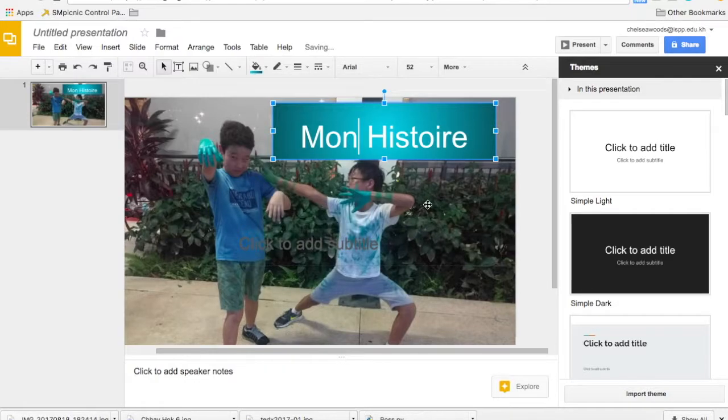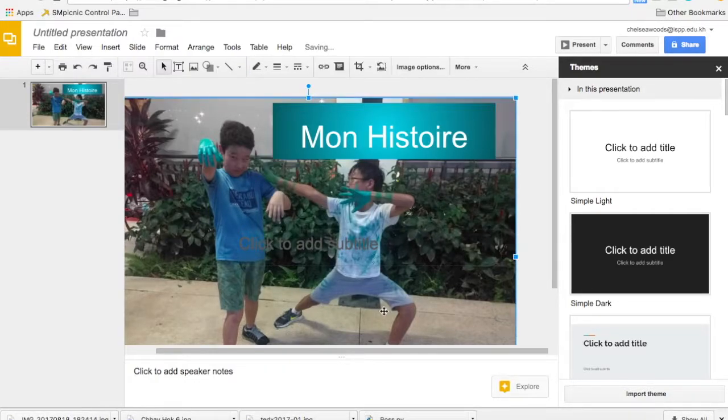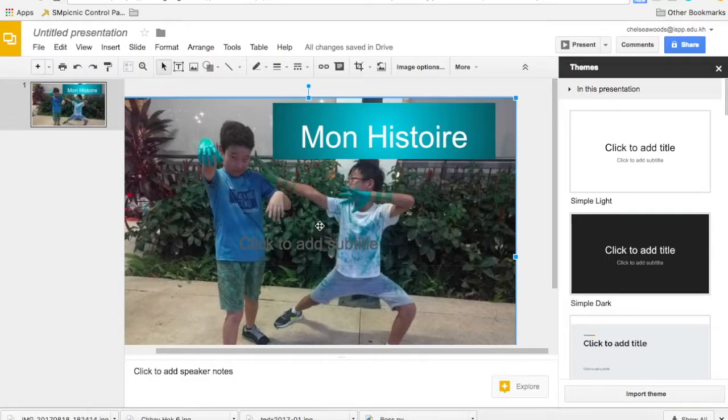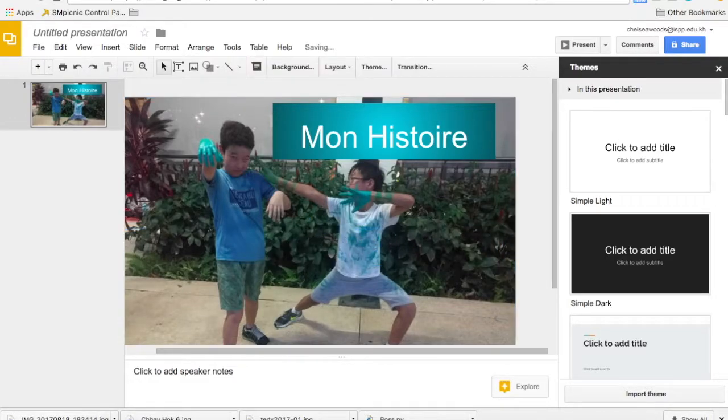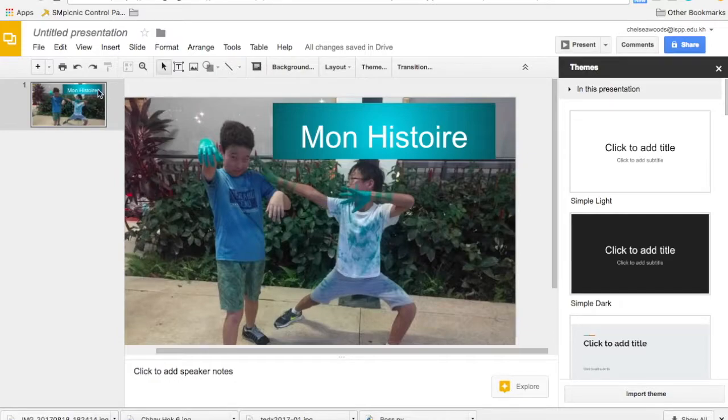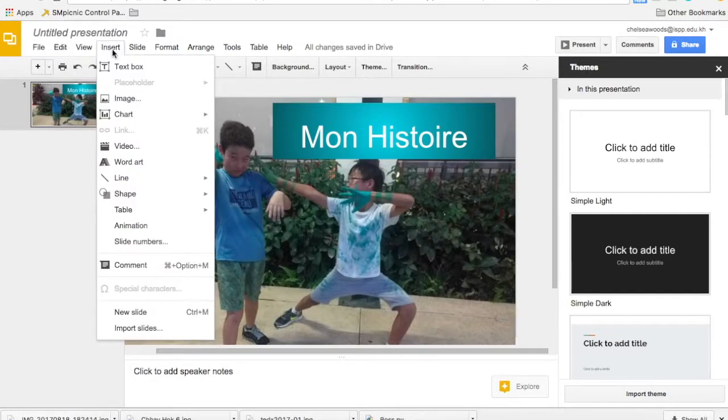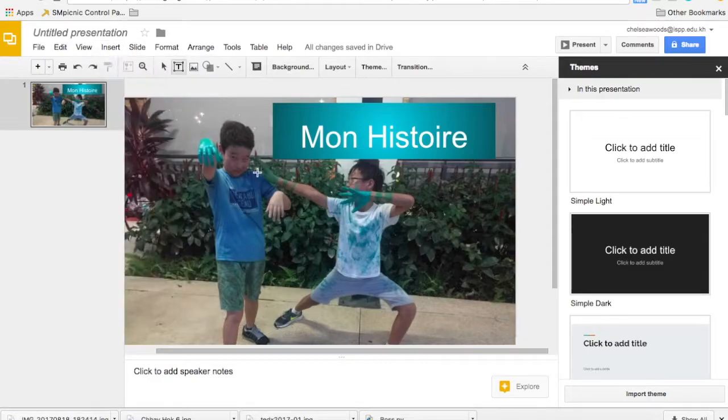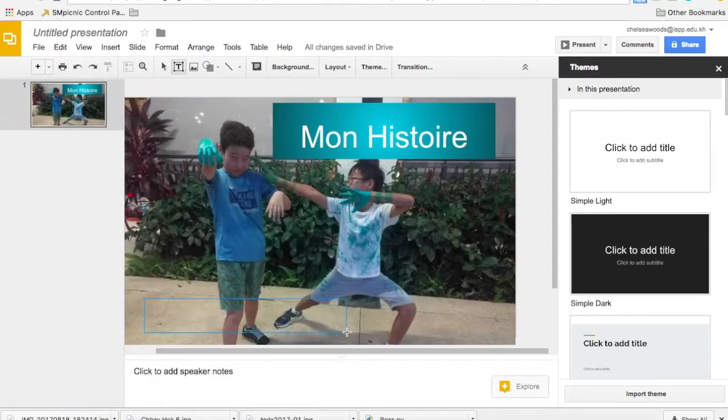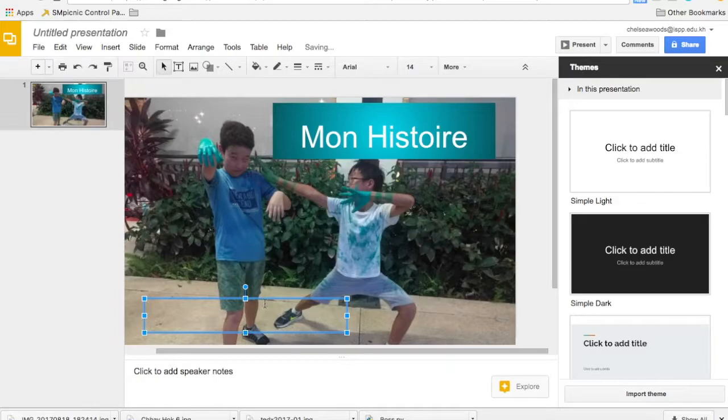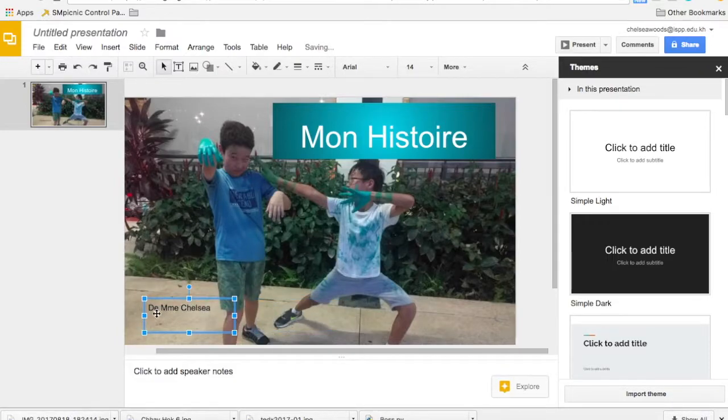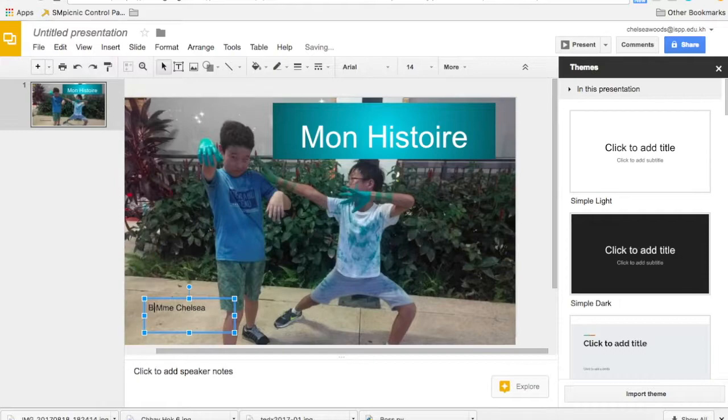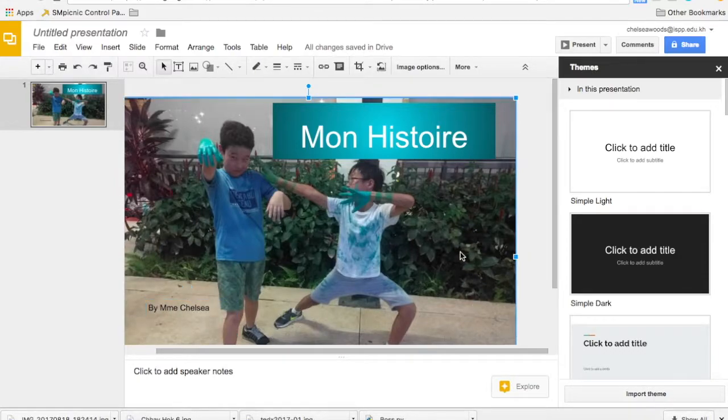There we go. You can delete any text boxes you don't want. When you're adding new text boxes, you just go insert text box and then click and drag. So click here. By Madame Chelsea - I'm trying to be French. Put any other details you want to put.